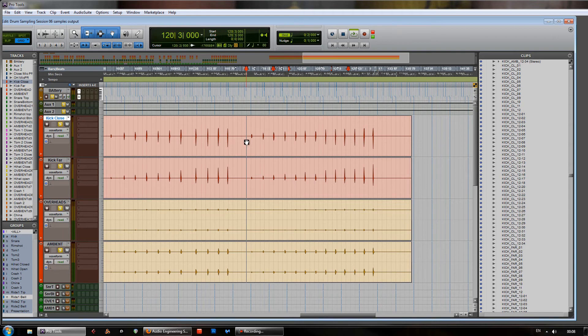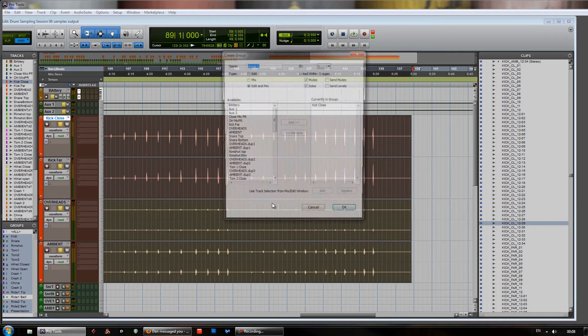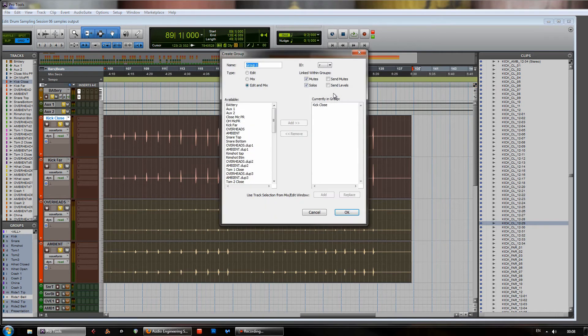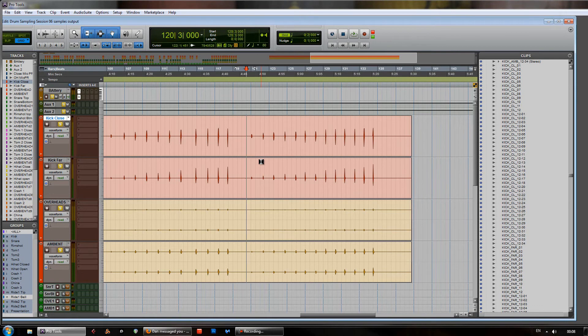And what we've done is we've chopped these up. So what we do first is we've simply grouped the track using the CTRL or CMD and G command there. Just group the drums that you're going to be using together. We just use the Tab to Transient feature,